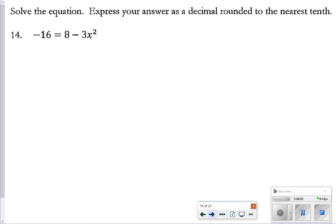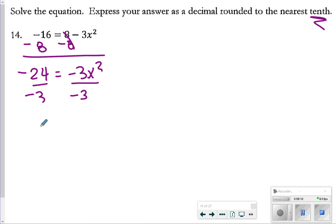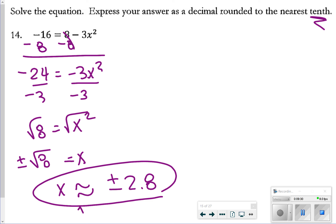For number 14, solve and express your answer as a decimal rounded to the nearest tenth. First subtract 8 from both sides: −24 = −3x². Divide both sides by −3 to get x² = 8. Taking the square root of both sides, x = ±√8, which rounded to the nearest tenth is approximately ±2.8. We use approximately because we rounded and 8 is not a perfect square.